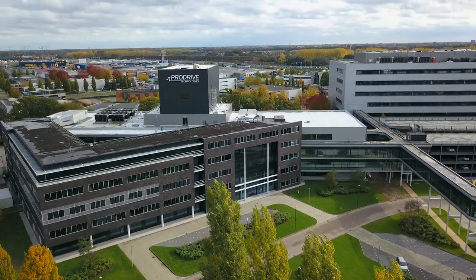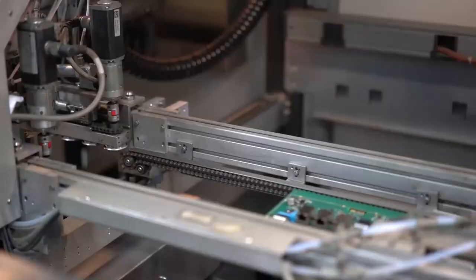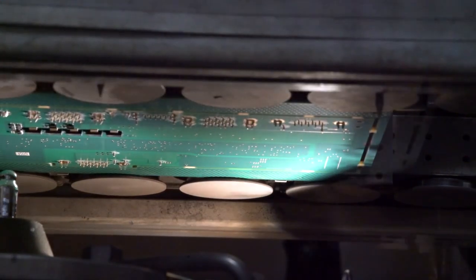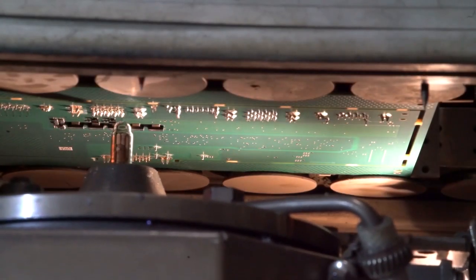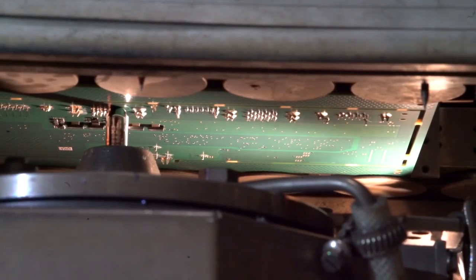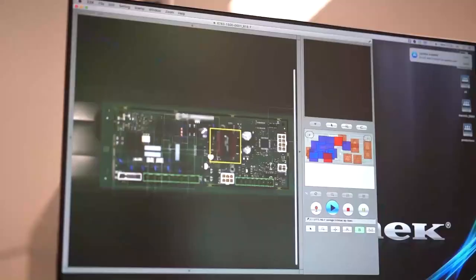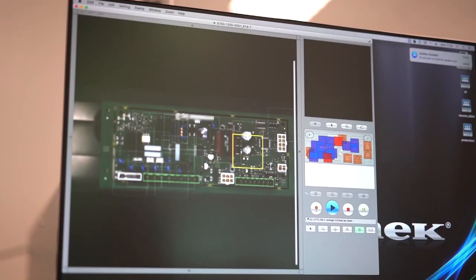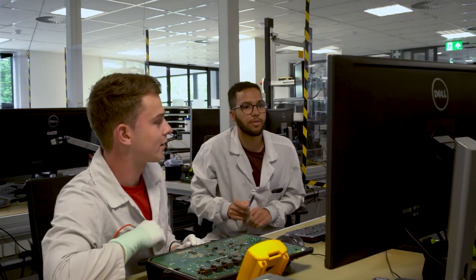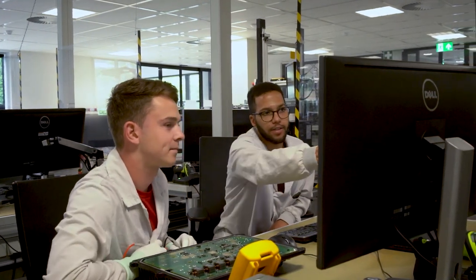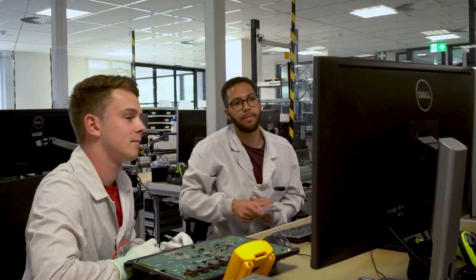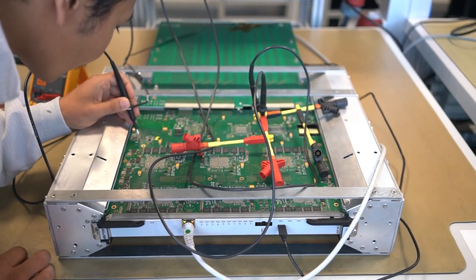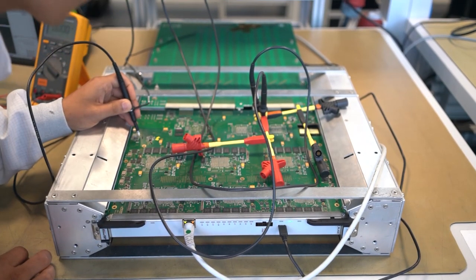At ProDrive Technologies, we want to achieve the highest quality of products we deliver to our customers. Production testing is an important part of guaranteeing this goal. Testing many different products can be challenging and costly due to complicated test setups and equipment.